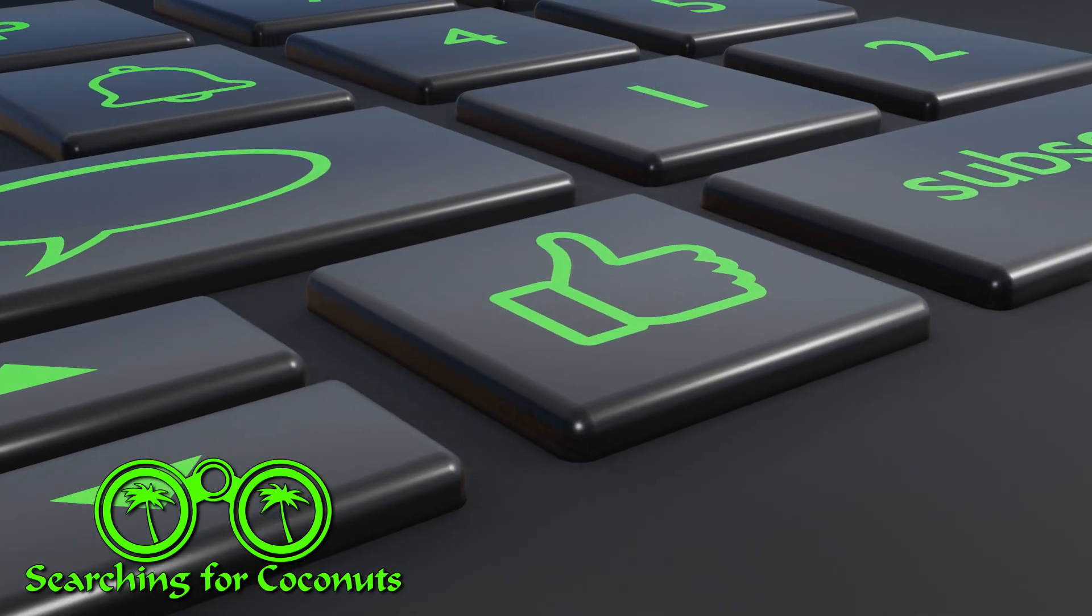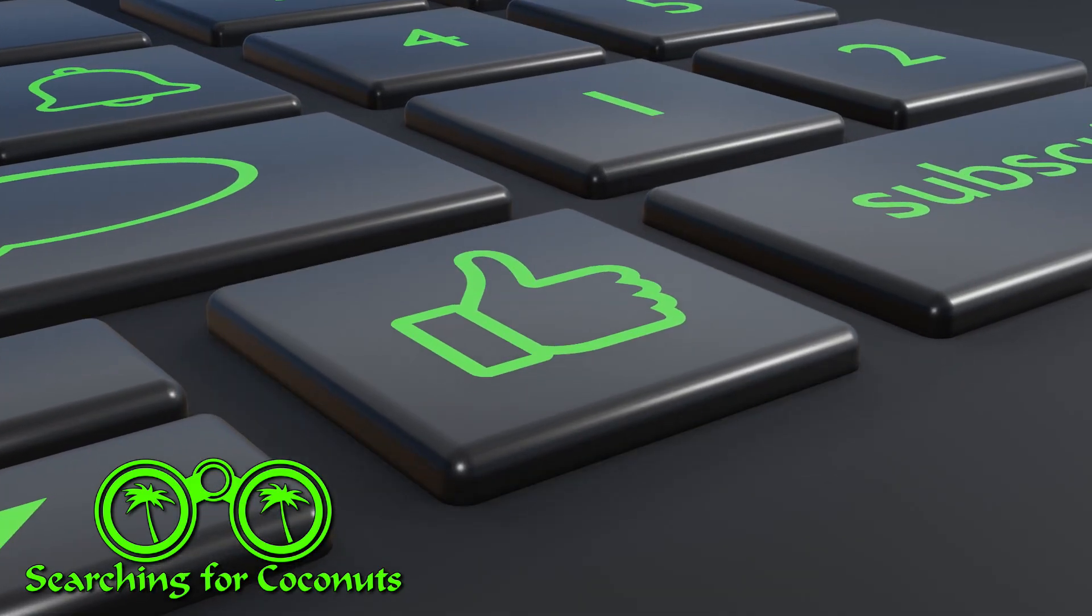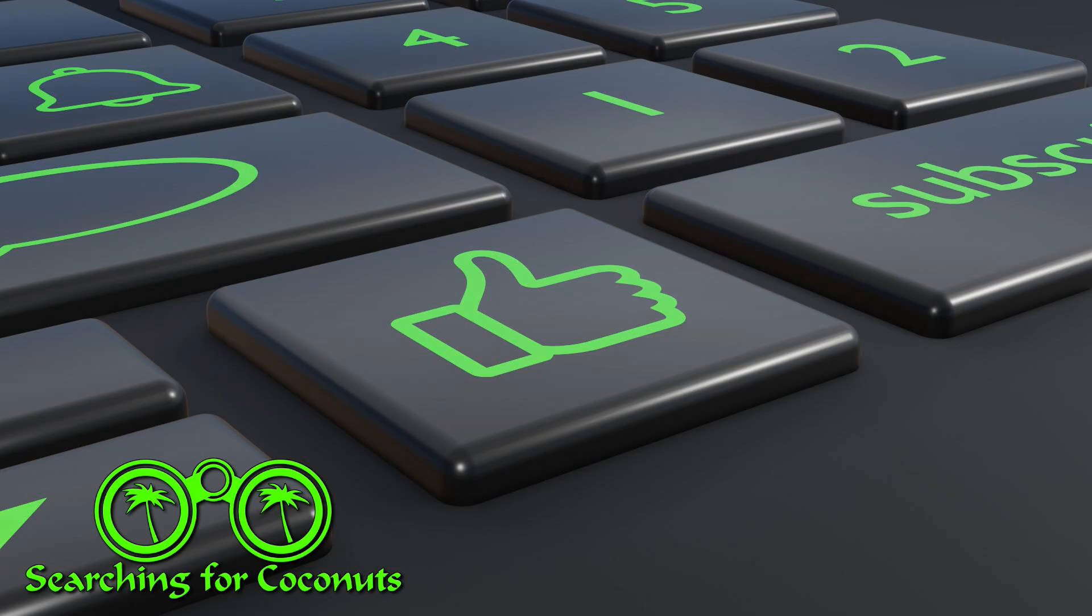Just as devices need power, our channel needs your support. So please go ahead, hit that like button and help us grow. Now back to business.